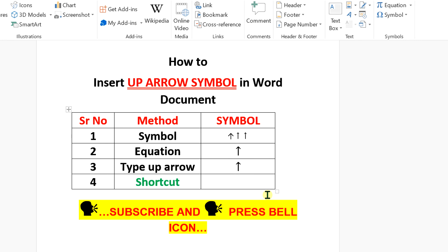The last method is a shortcut. Just enter this number and press Alt+X on your keyboard to make the up arrow symbol in Word.